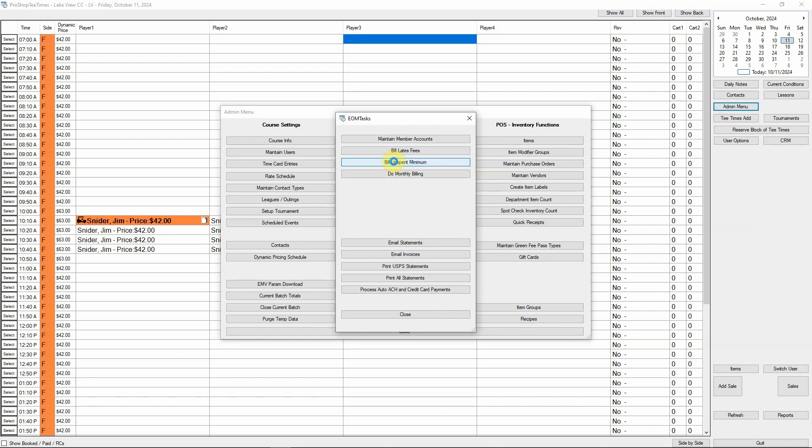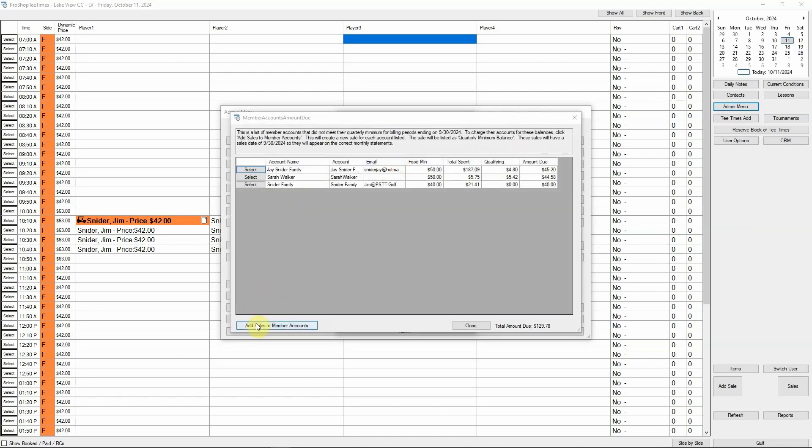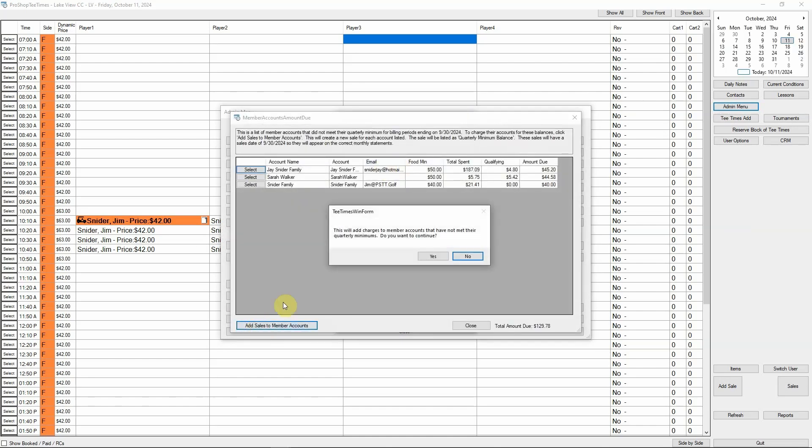Next, we will bill unspent food minimums. Like billing late fees, this process is very quick.